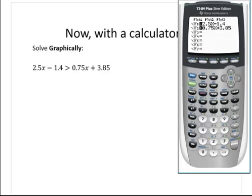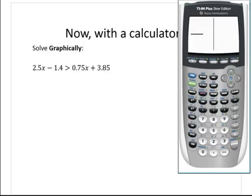My graphing calculator cannot show different colors. But if I move my cursor all the way to the left on y2 and hit enter one time, it will graph y2 as a thicker line, so I can clearly identify the two lines. Let me graph that on the standard window. There's my graph — y1 is the thin line and y2 is the thick line. I can see the point of intersection.